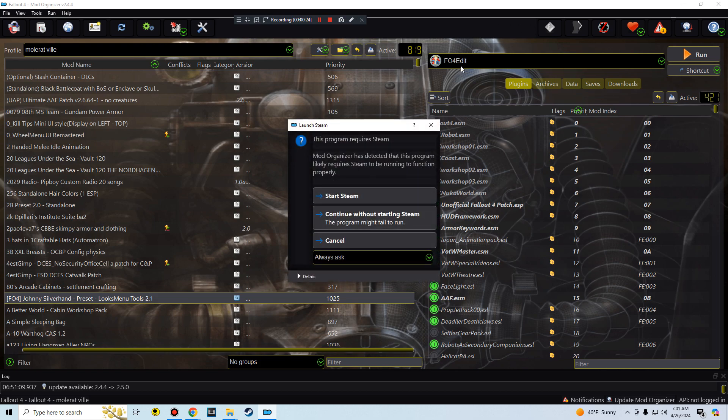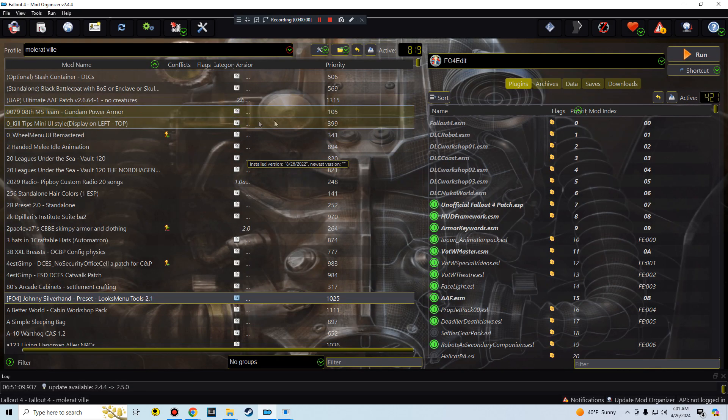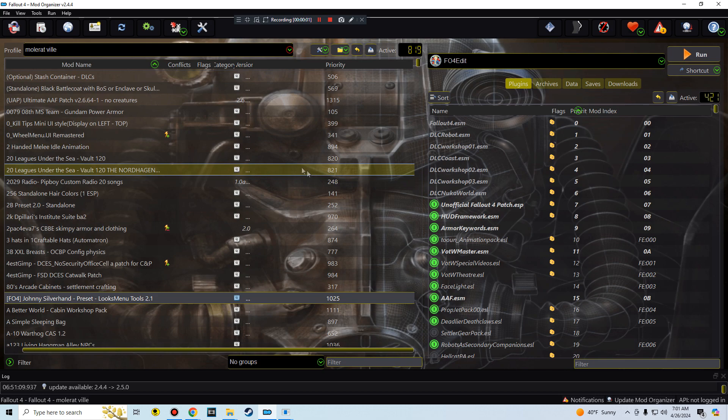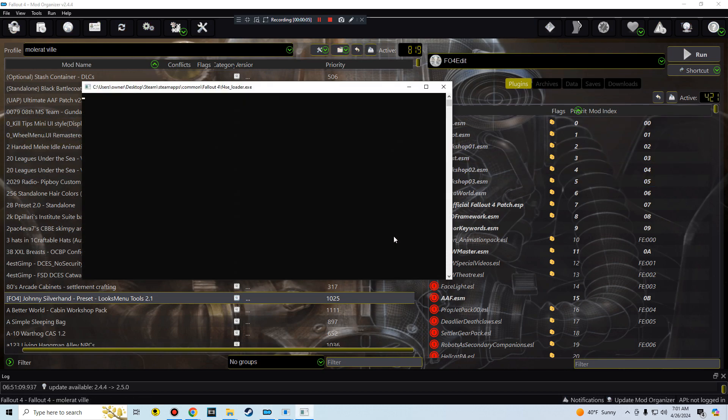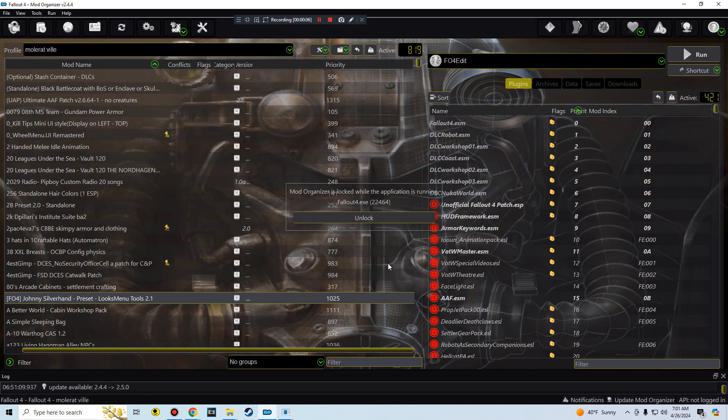This program requires Steam. Okay, I had to log back into Steam. All right, so now I'm going to launch from Fallout script extender and fingers crossed.